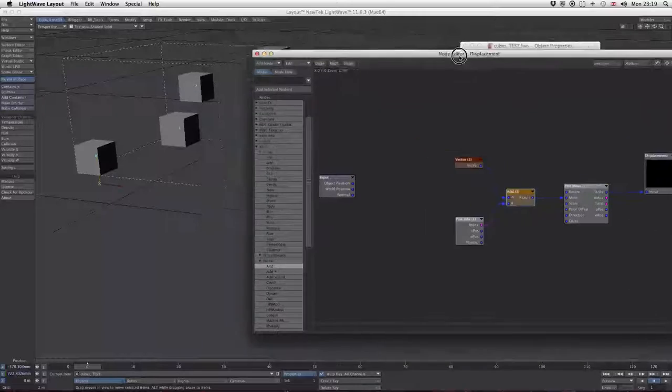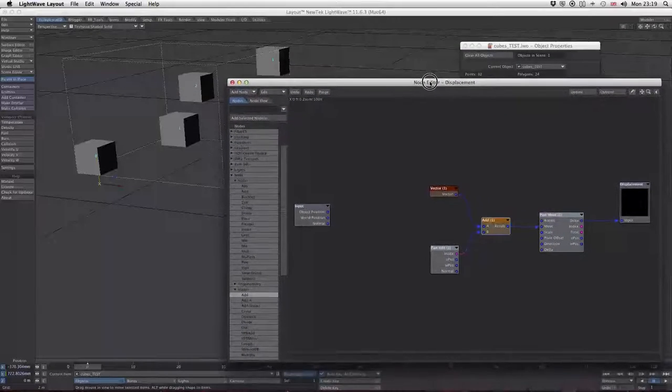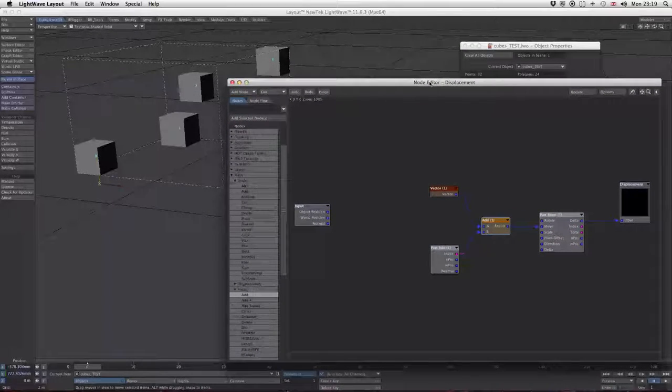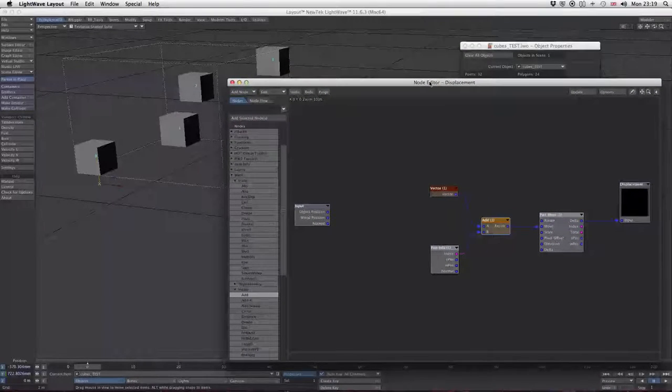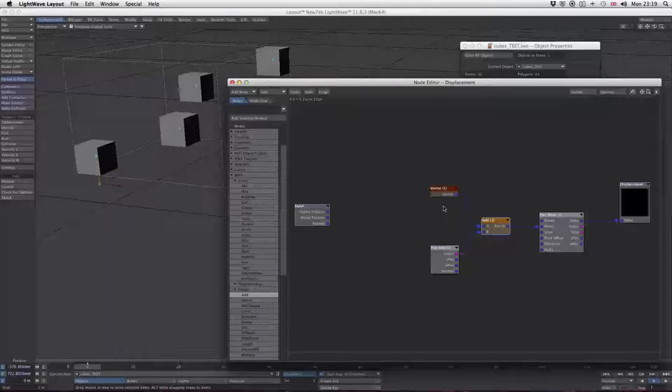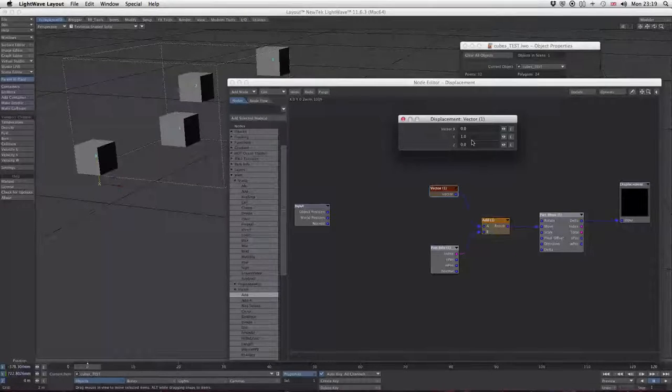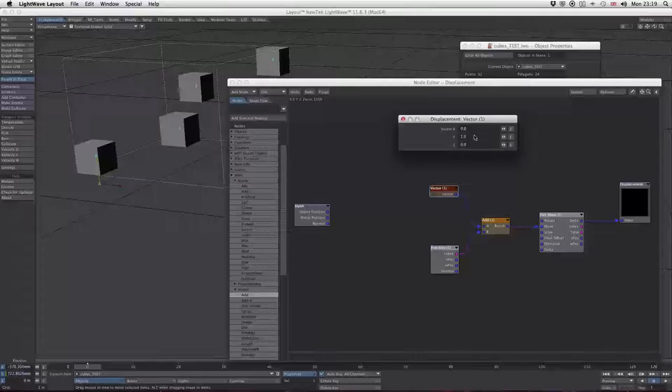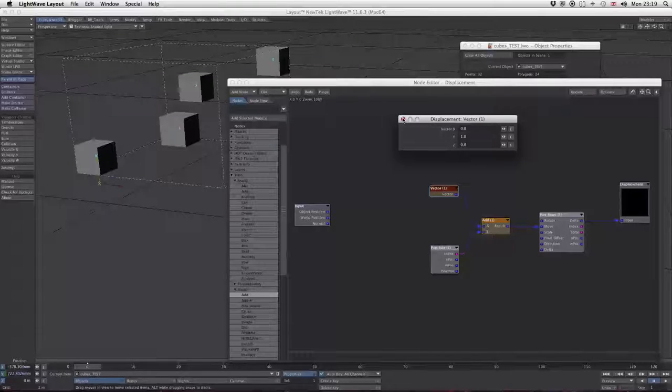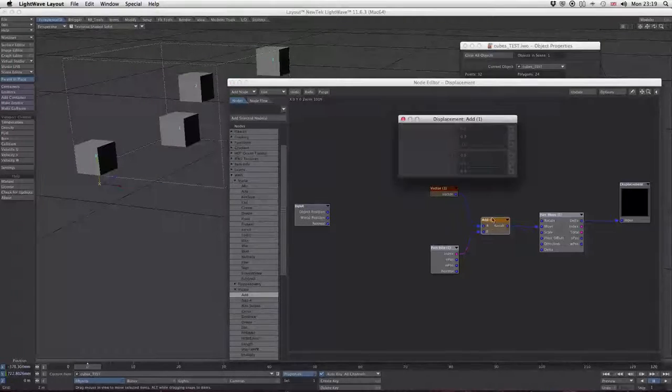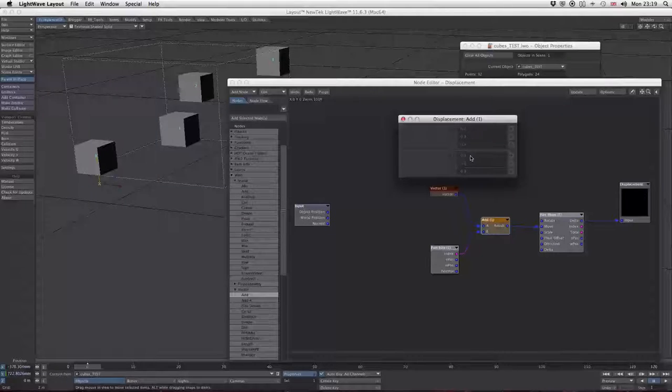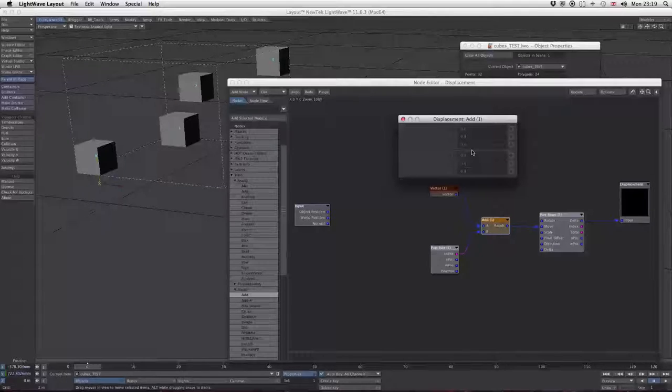They all move separately, but it's not quite what we wanted. That's what happens with vector math, because we may have set this one to move just on the Y.